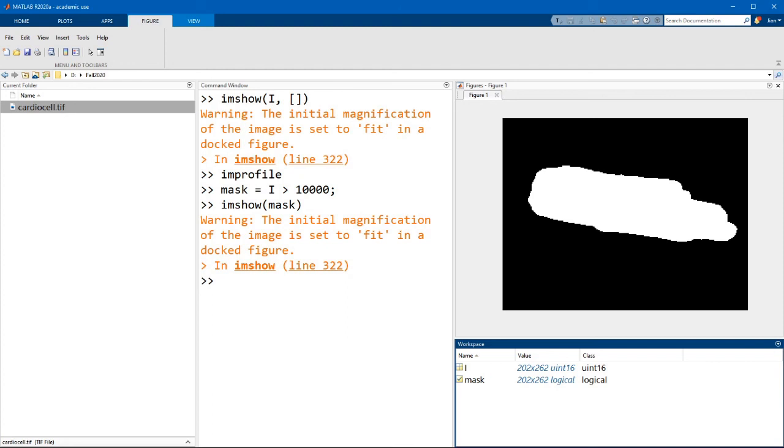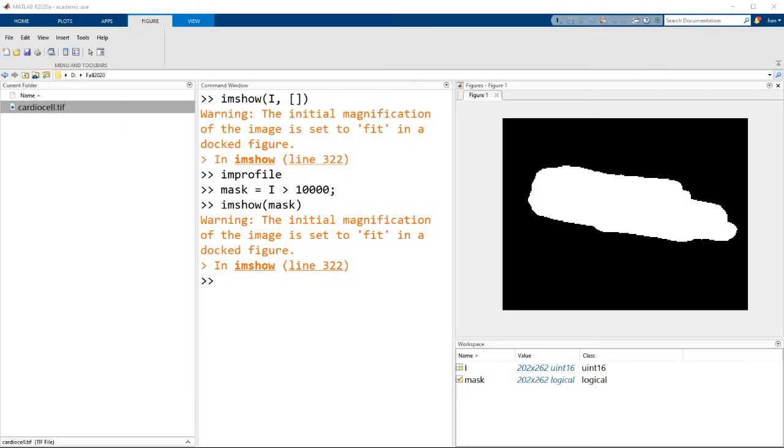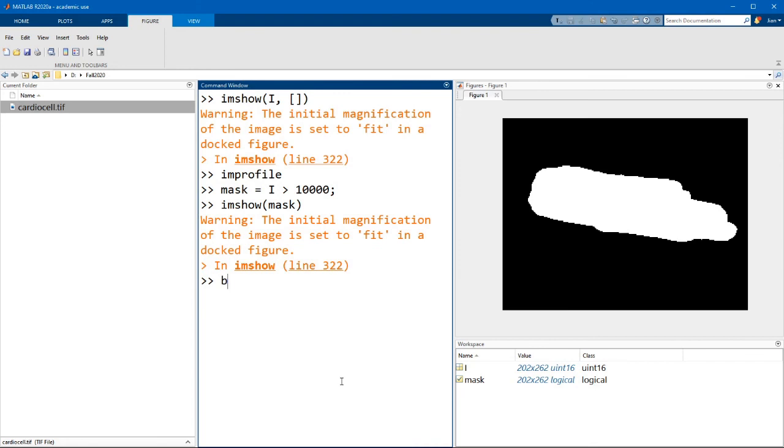Now that we have our mask, let's have a look at how we would visualize this along with our original image. The first function that we're going to use is bwperim. This creates a logical matrix containing the perimeter of the true regions of the input mask. Let me show you what I mean. Let's go back to MATLAB and run bw equals bwperim mask.